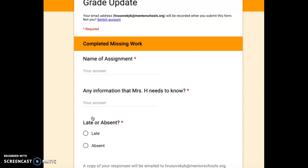let's just say the parent signed signature for the syllabus is due tomorrow, Friday. And let's say you don't turn it in until next week. You're going to go ahead and put the name of the assignment there. So I'm going to put parent signed signature.